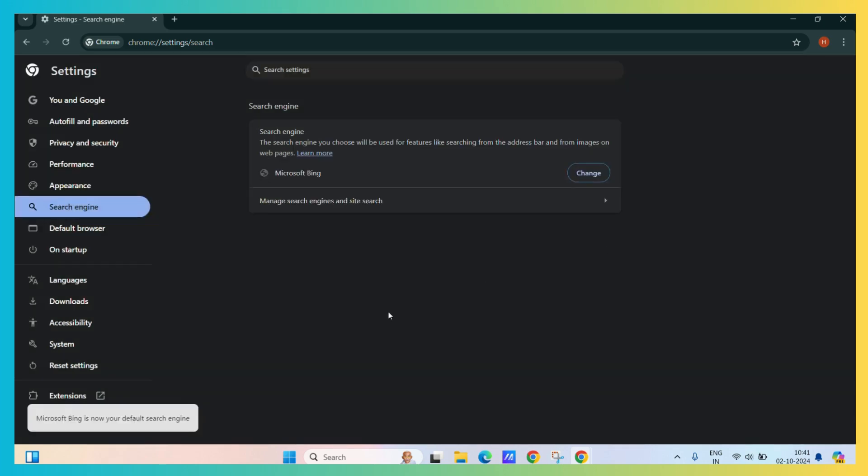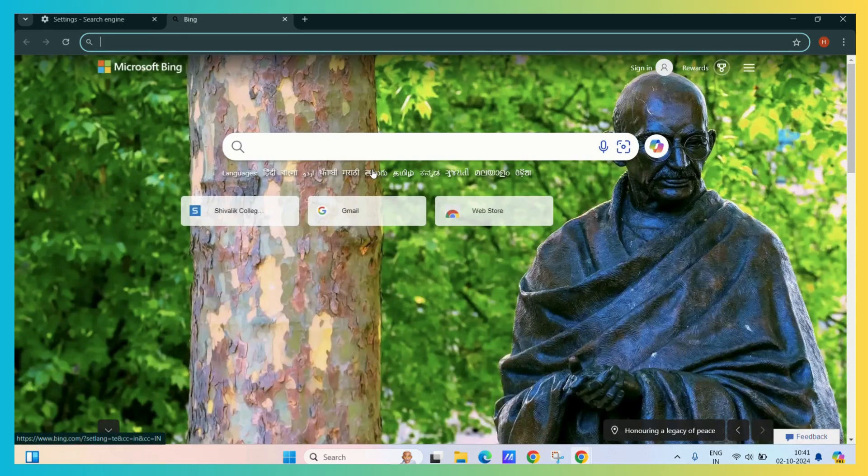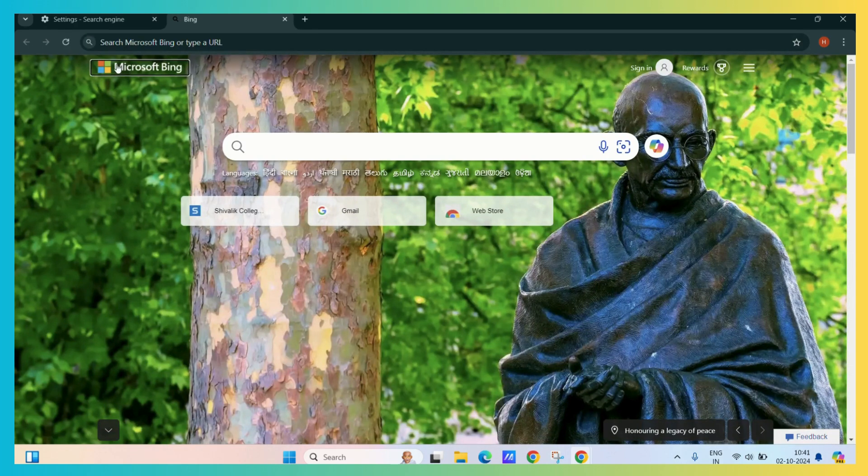Now Microsoft Bing is the default search engine. To test it out, let's open a new tab and we can see that it redirects us to Microsoft Bing, not Google.